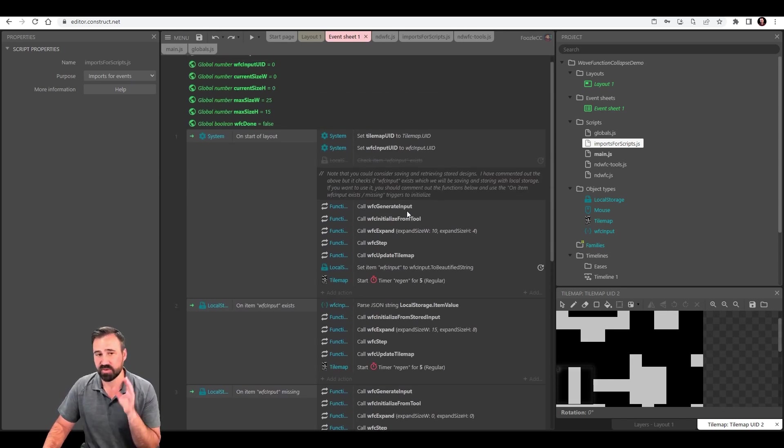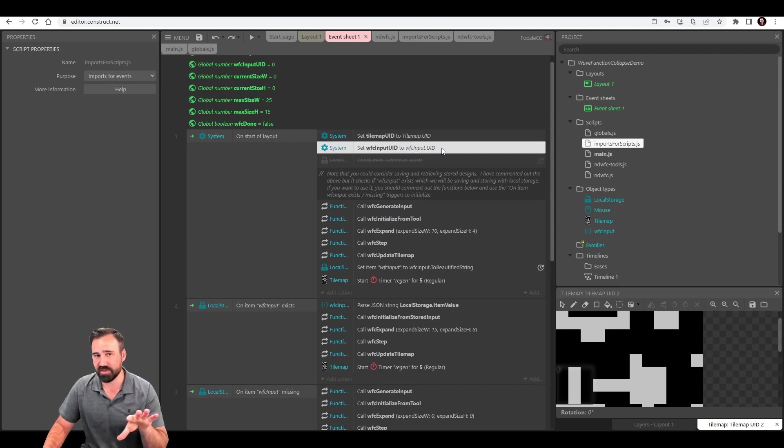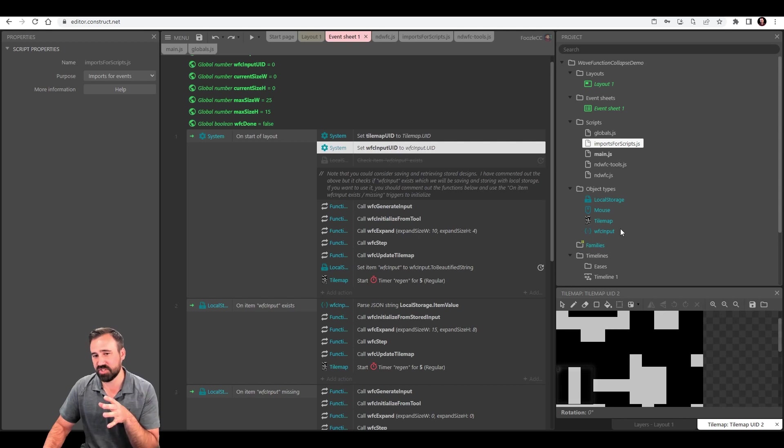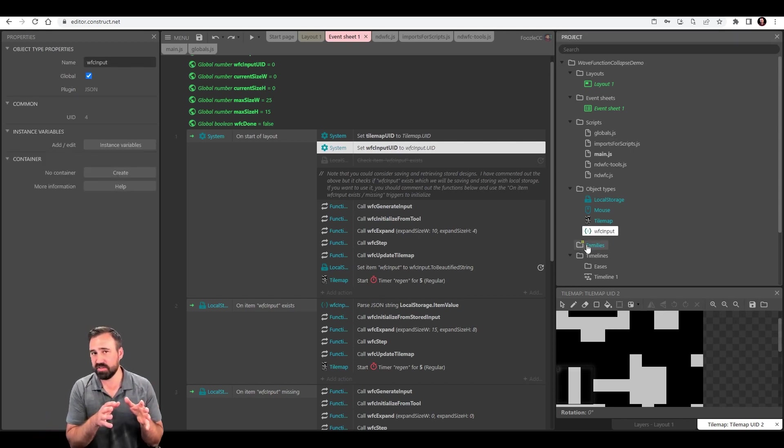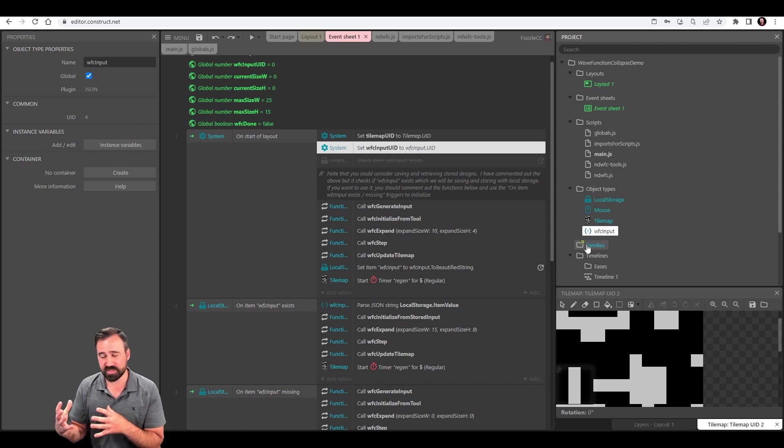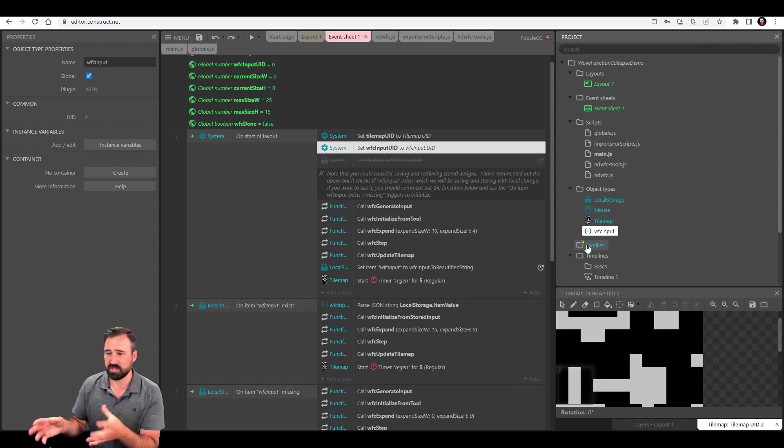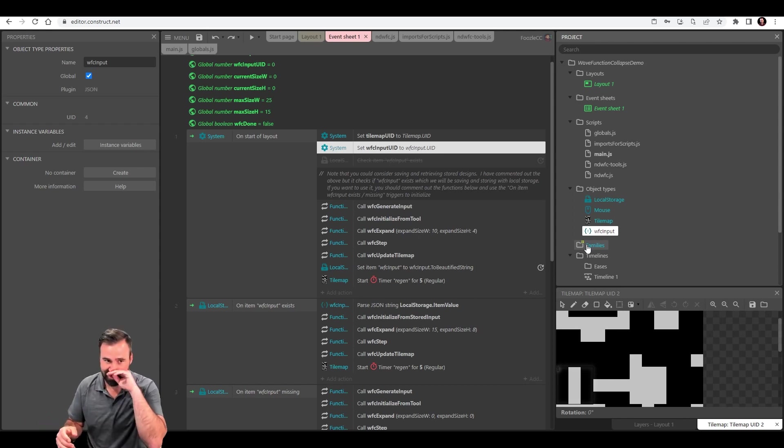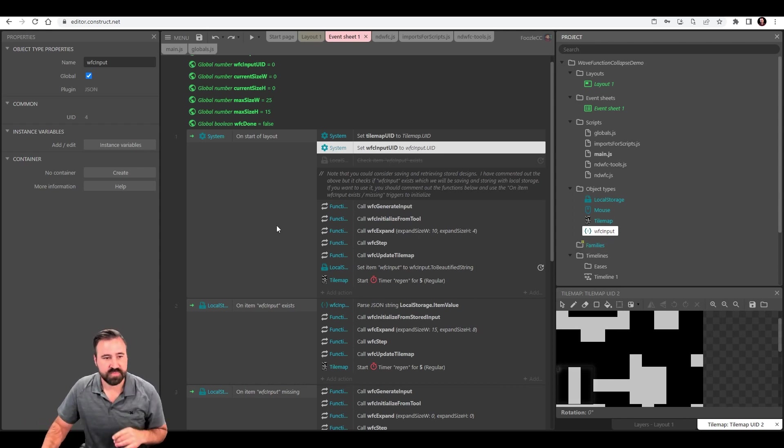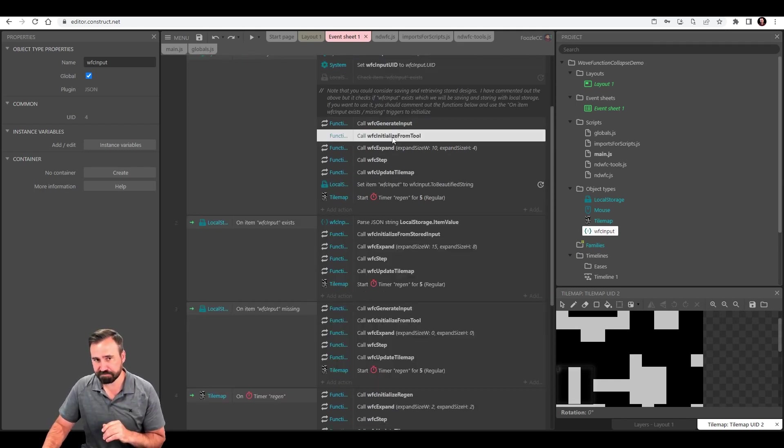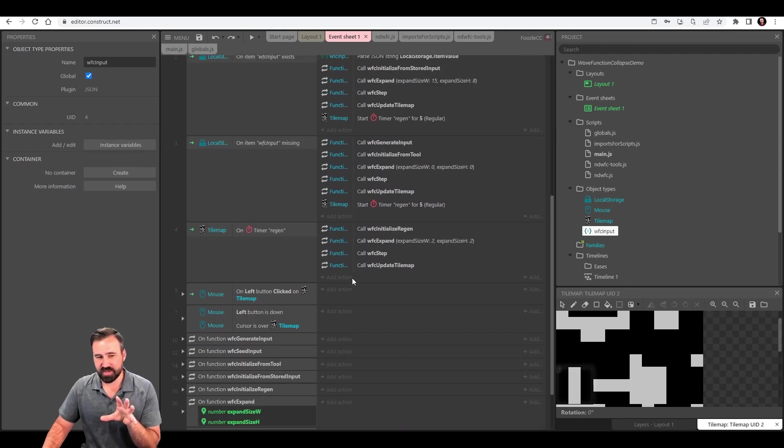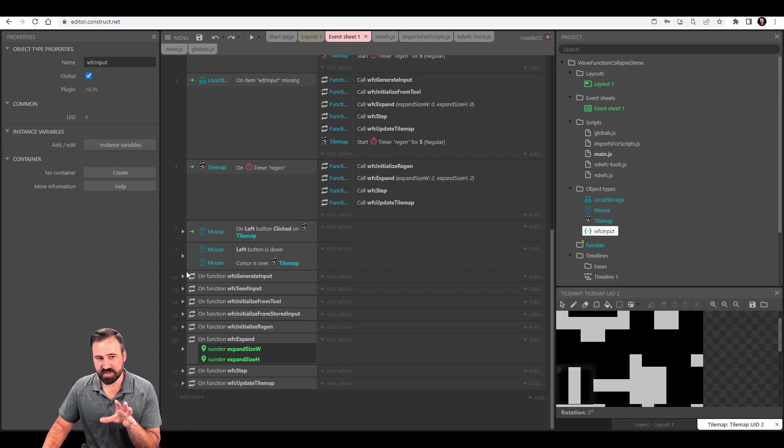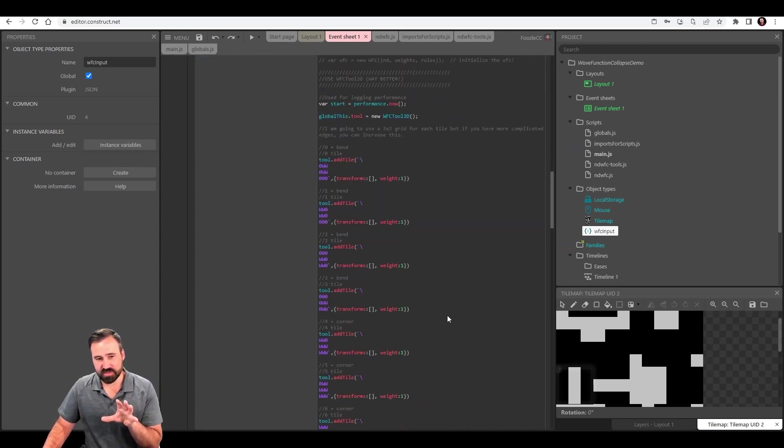So on started layout, we're going to do a handful of things. We're going to set the UIDs to use as a reference in our script for the tile map that's on the layout, as well as this input UID for this JSON object. Inside of this event sheet code, you'll see how I put in the hooks that if you wanted to save the input of your wave function collapse to your local storage, you can. And the first key thing is we're going to do this generate input.